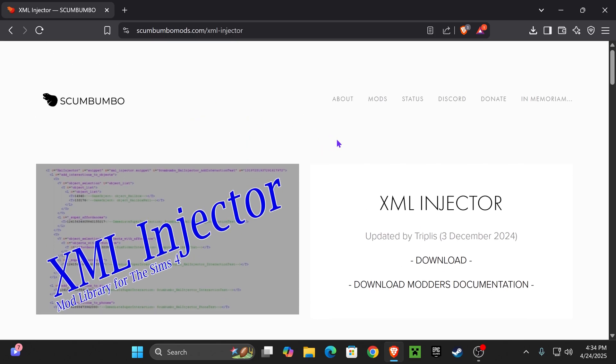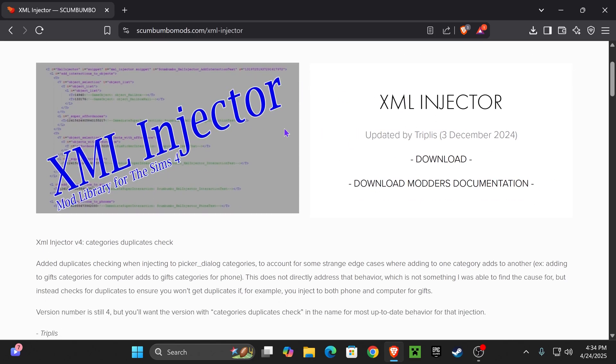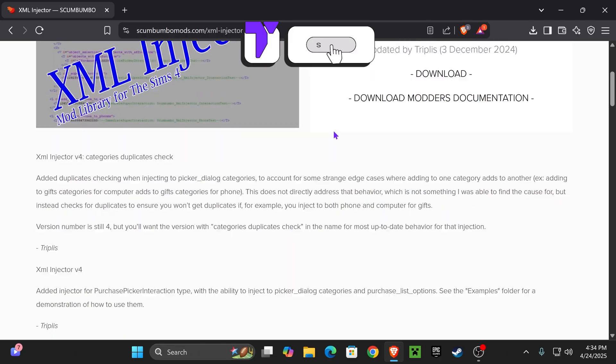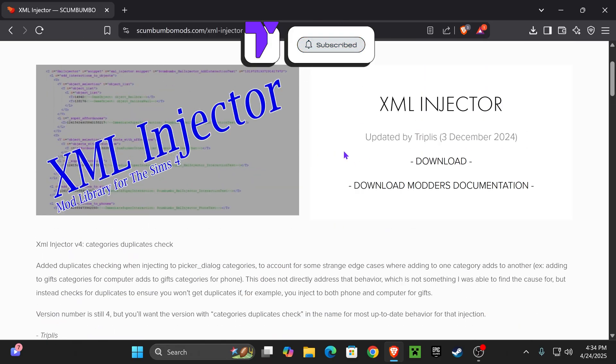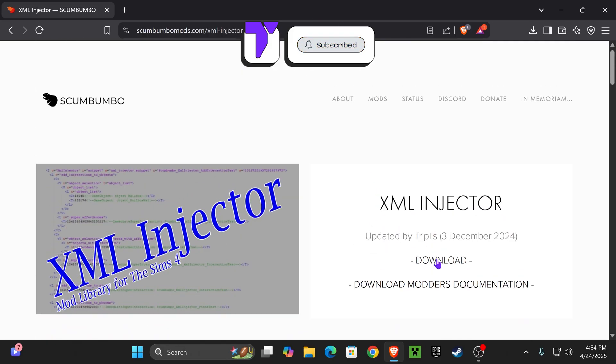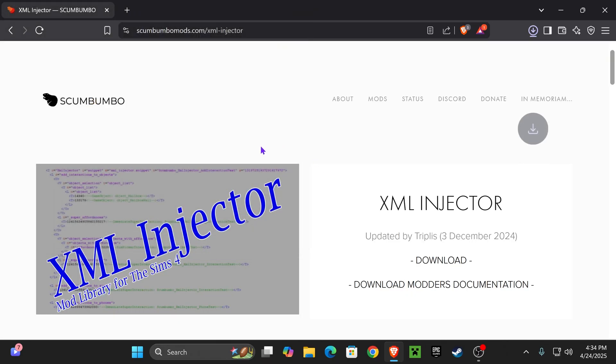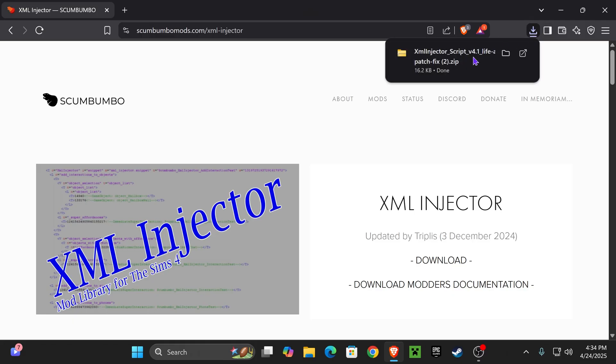If any of your Sims 4 mods need an XML Injector, this is how to get it. Click on the first link in the description which will bring you to this page right here and hit download. Go ahead and download that. It should begin the download right away and it should be a zip file.